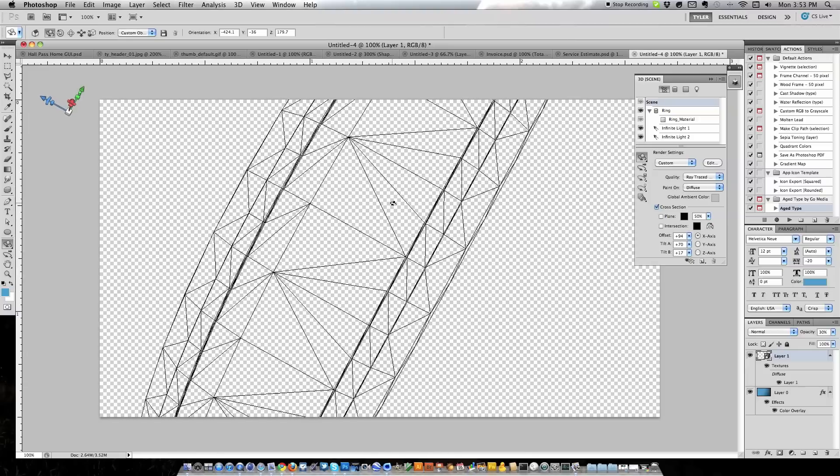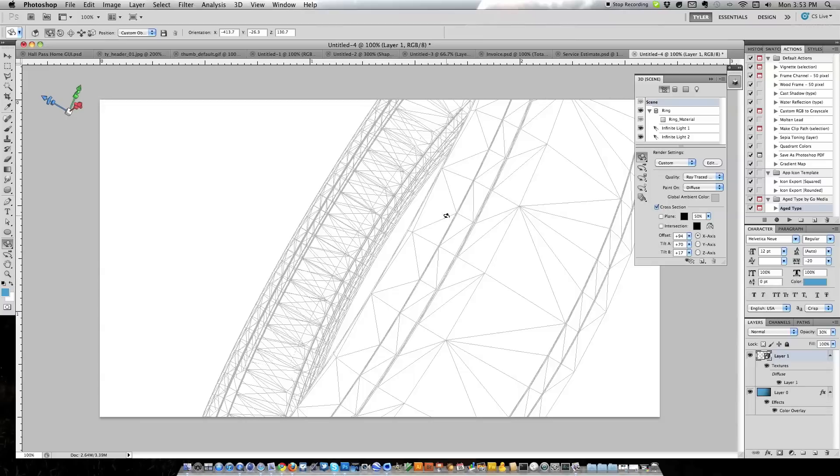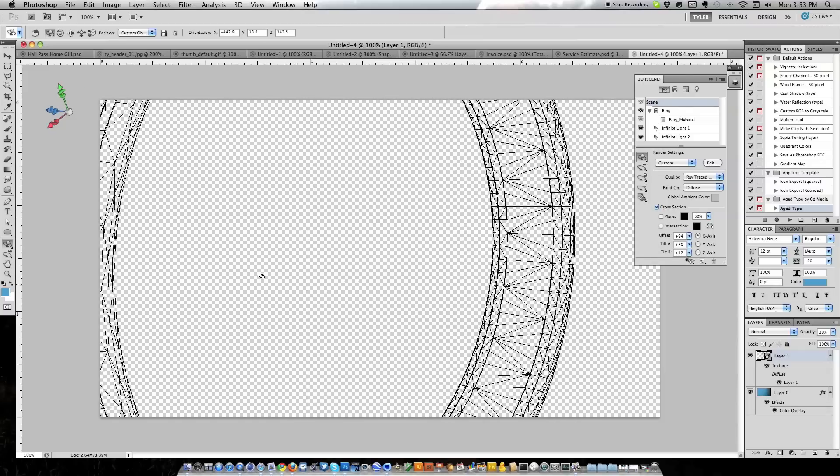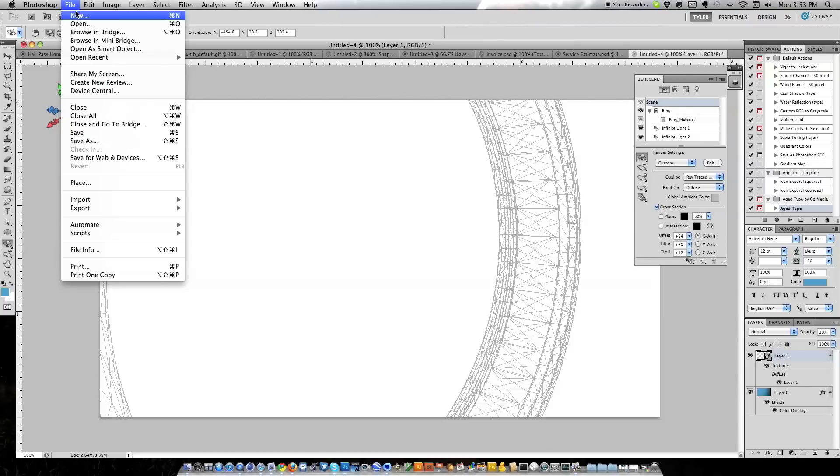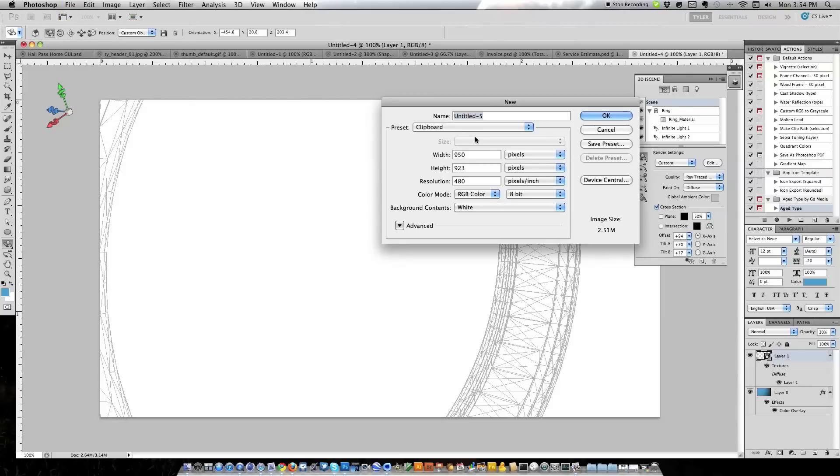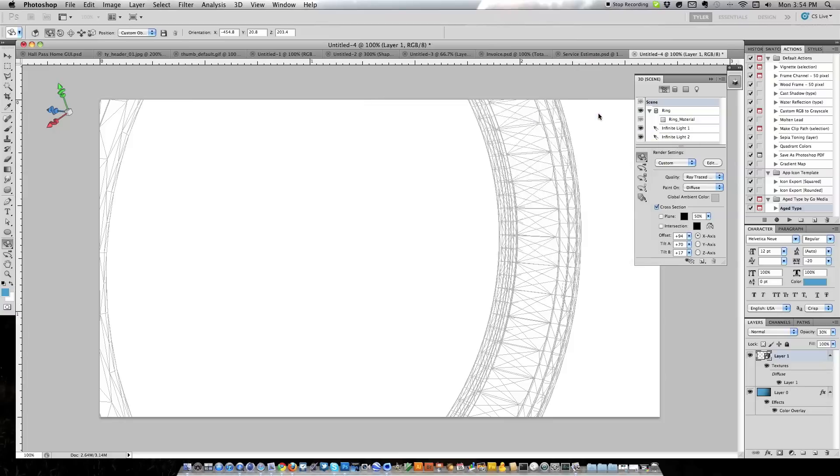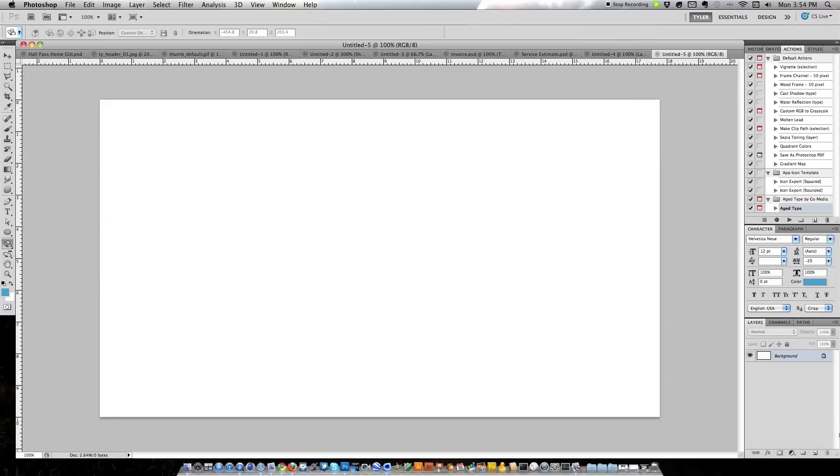So let's create a new canvas. I'm just going to go ahead and do a 1280 by 720 with a resolution of 72. Just leave the background white.